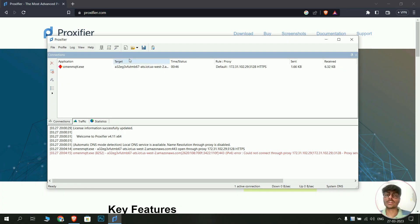Proxifier has now been set up. Every application on your Windows machine will be able to connect to the internet even if you are behind a proxy.